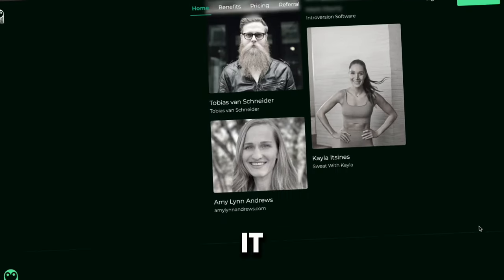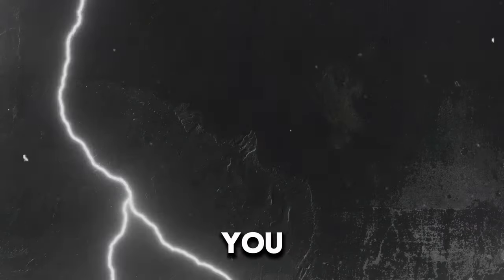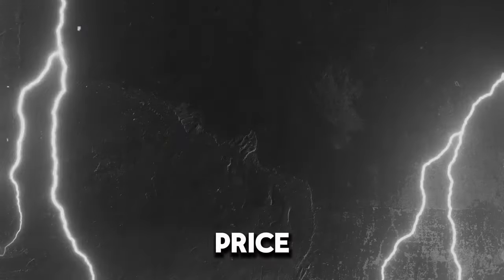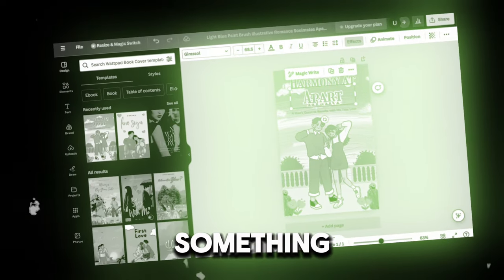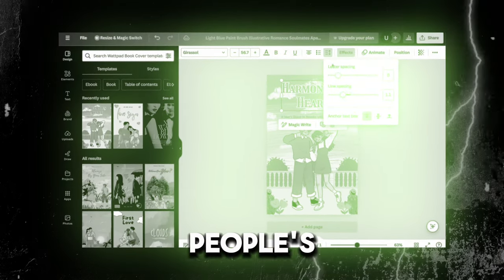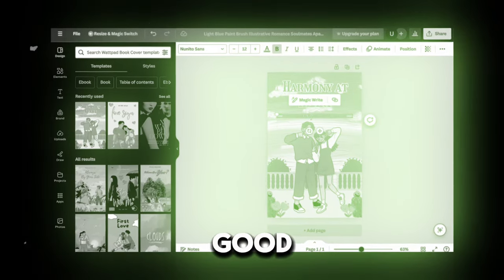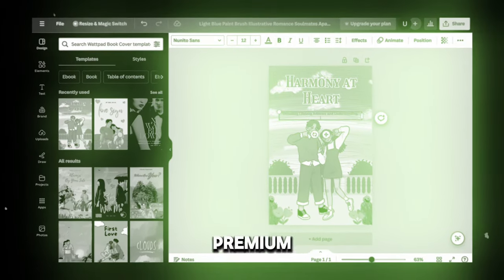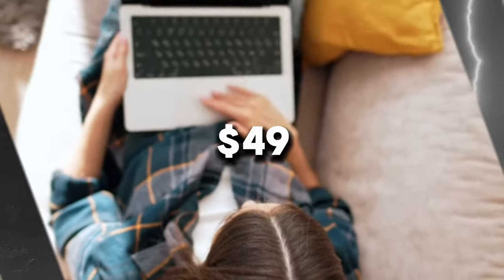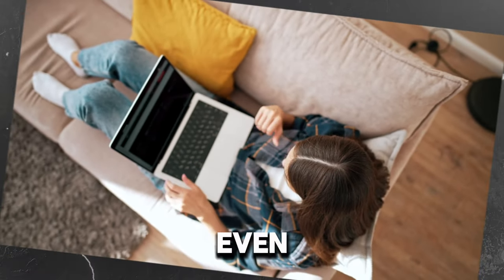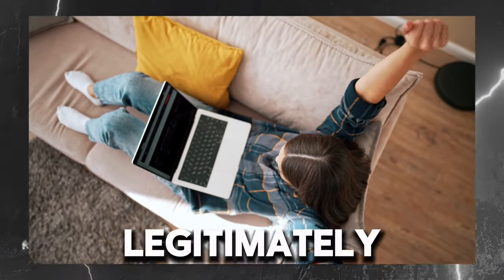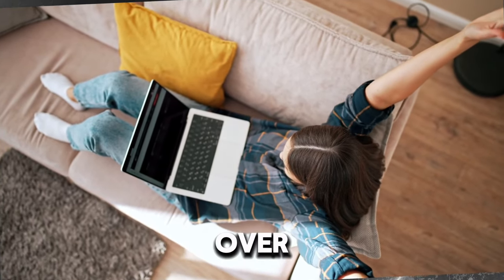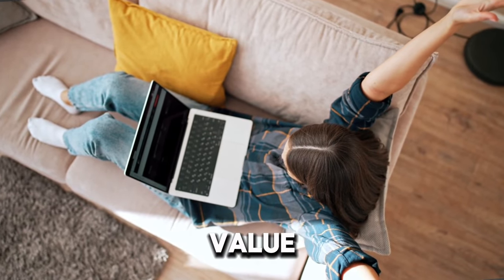I get it. When you're new to this ebook game, you think you need to price it wicked low, like $5 or something. But if your book genuinely helps improve people's lives in a big way, you can feel good about charging a premium. We're talking like $49, $69, even into the triple digits if you legitimately over-deliver crazy amounts of value.